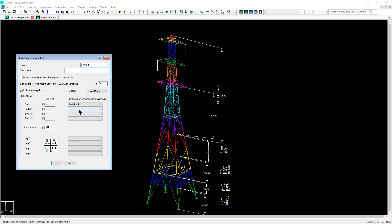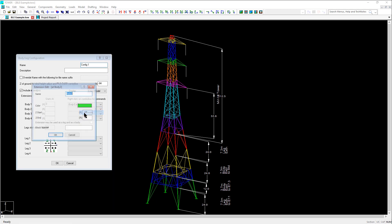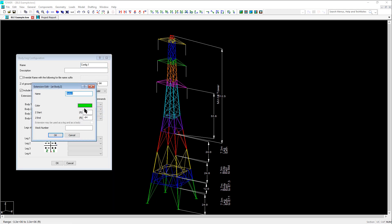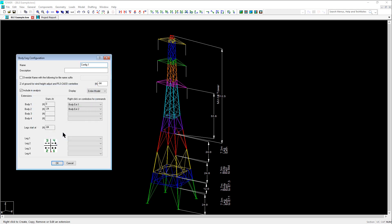Now we are going to right click on the second body extension field and click on create. We'll change the name to body extension 2 and we'll adjust the Z start to negative 24 and again leave the bottom elevation to negative 84 so all the members are still in a configuration and click OK.